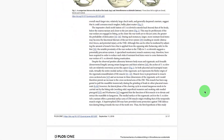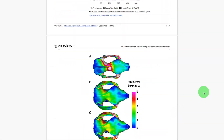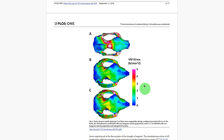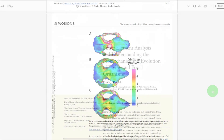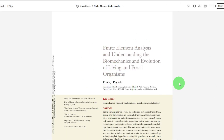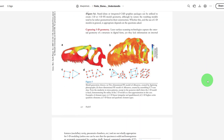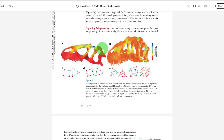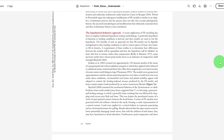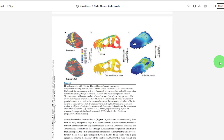Like most research methods, it can be used in both very simple and very complex ways. But the general concept of it is actually pretty easy to understand, and for those interested in understanding the science in research papers, a basic understanding of the general concept is all you really need. So let's get into it.